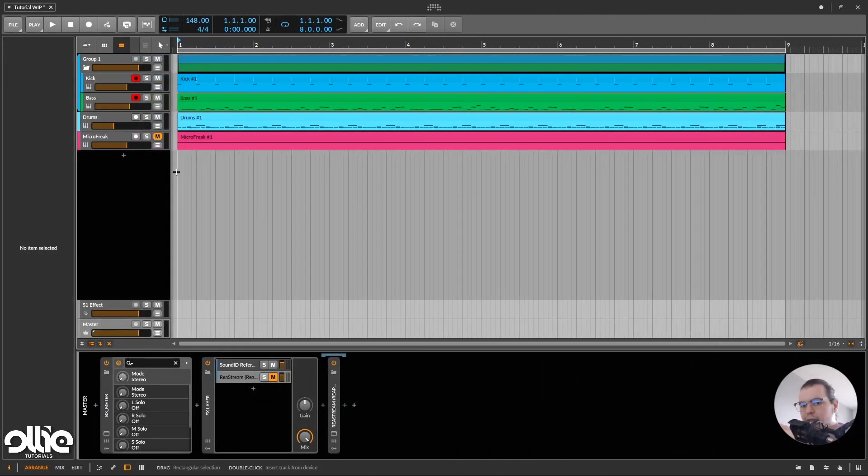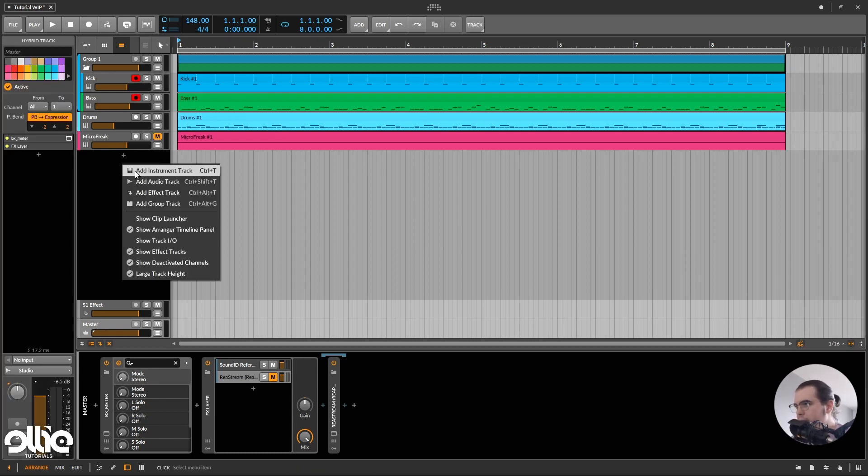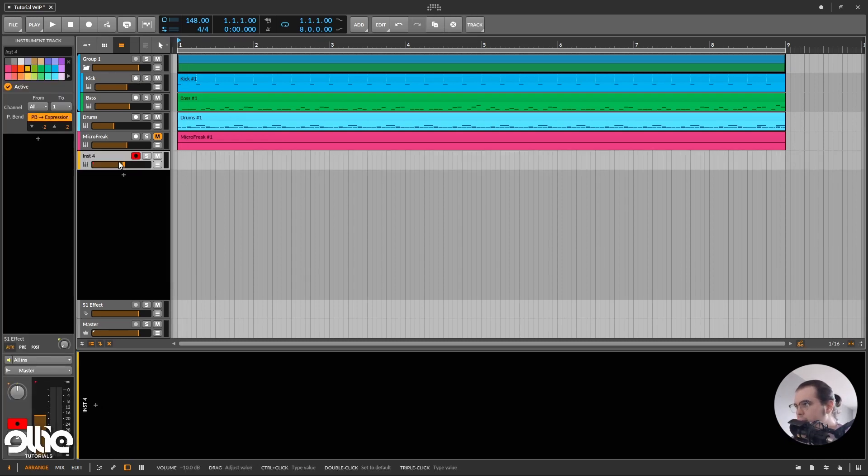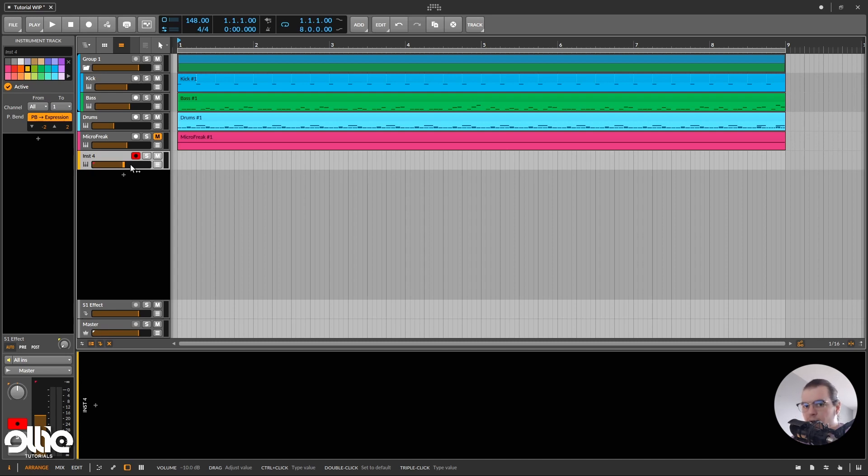Now with that said, let's dive into this tutorial. So what I'm going to do in here, I'll add an instrument track. By the way, I bought this software last summer, and I've been using it more and more recently, and I'm in love with it.